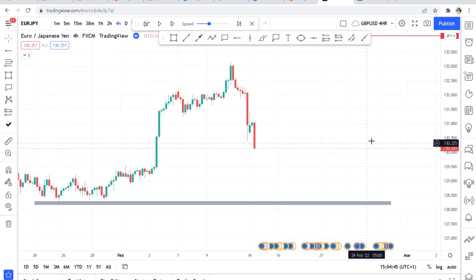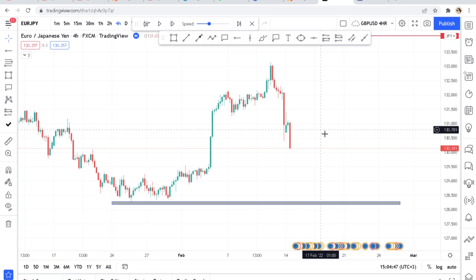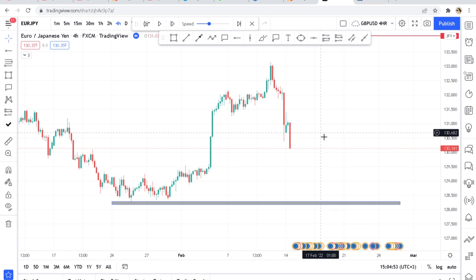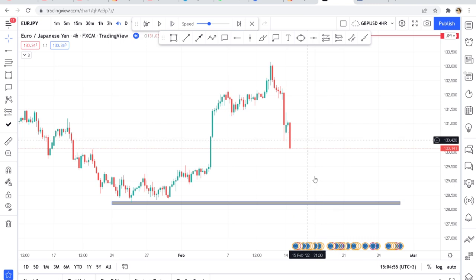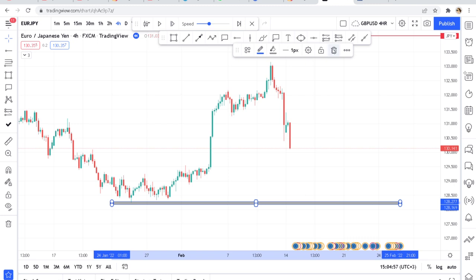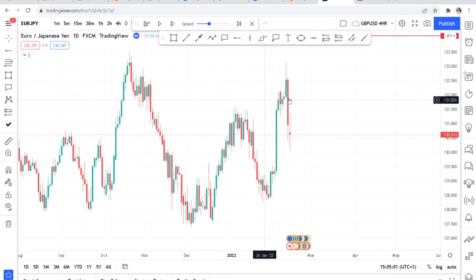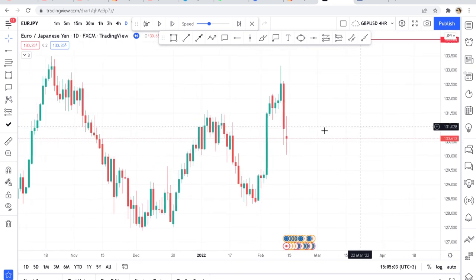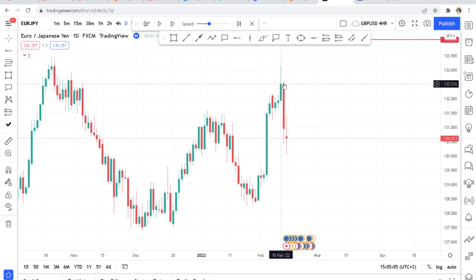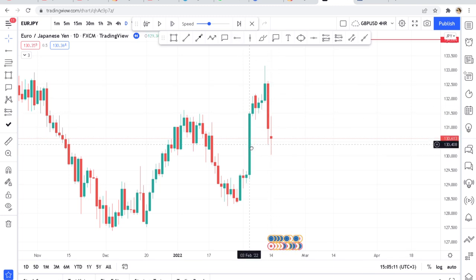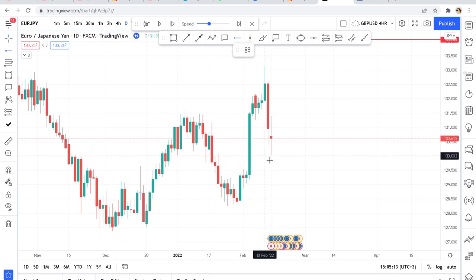What you need to understand is that the sellers have taken control. Because we are looking at the four-hour time frame, all I need to do is switch to the daily time frame to get a bigger picture. If I go to the daily time frame, this is what I see: a very huge big momentum bearish candle, and immediately I know this market will go down — but I don't need to sell immediately.